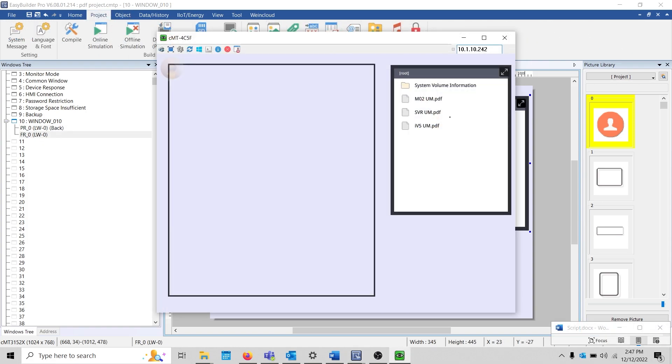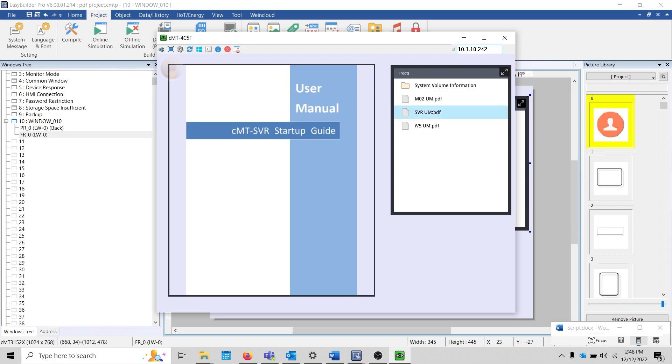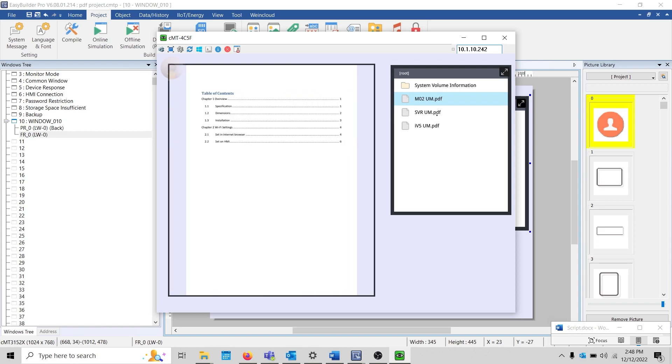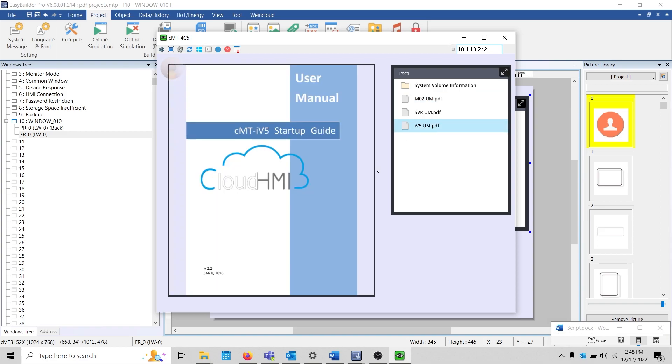On our HMI, you'll notice that I have a few PDFs displayed within the file browser. And if I select one, the contents of this PDF are displayed within the PDF reader.